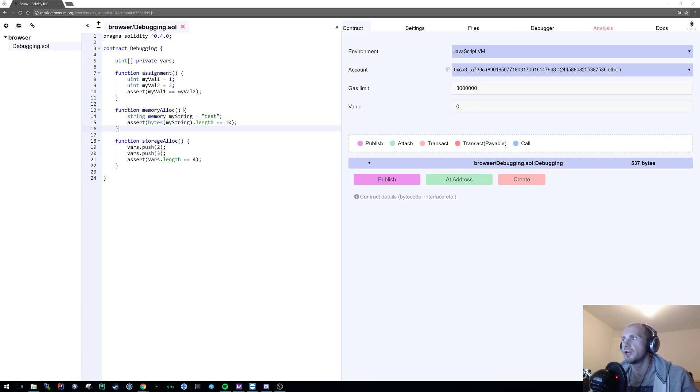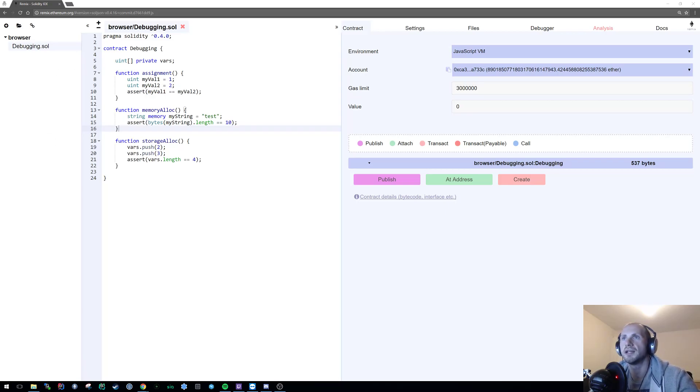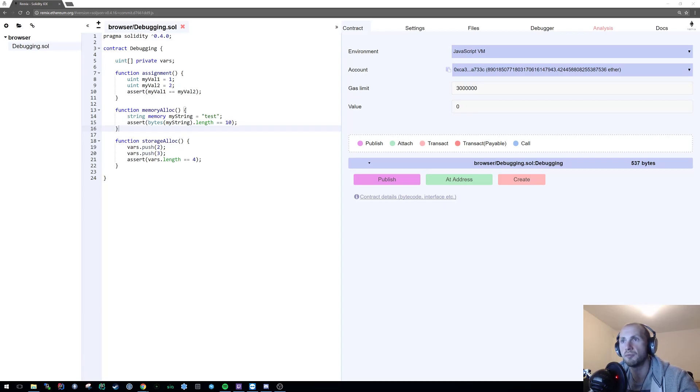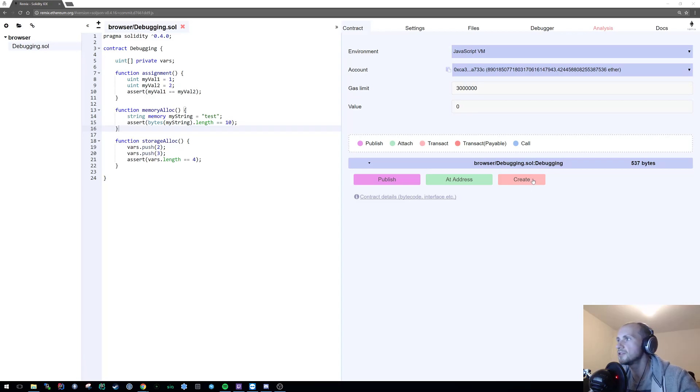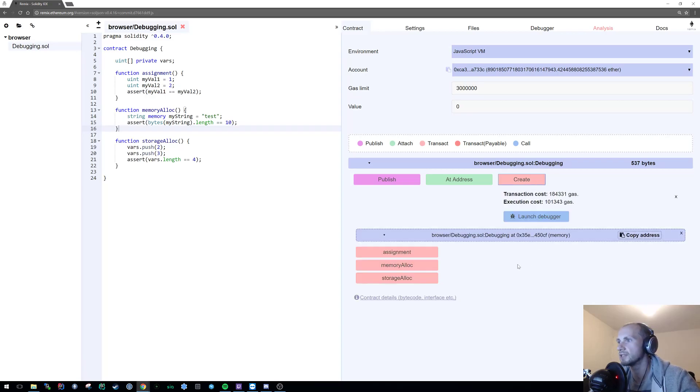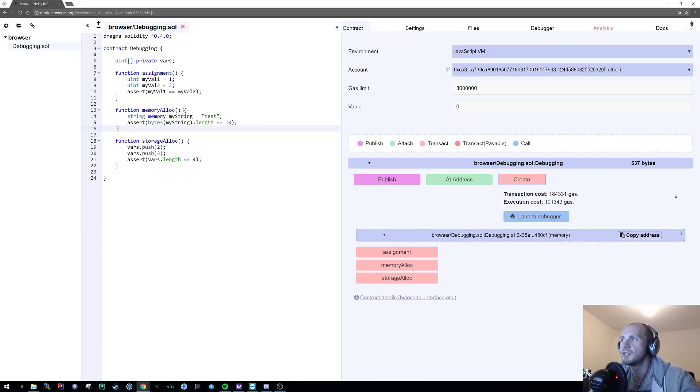So to jump straight on in, what I've already done is created a contract and I've created three functions. Assignment is essentially looking at things within the stack, memory is obviously looking at things in memory, and finally storage, obviously you've guessed it, is looking at things in storage. So let's create our contract. Now all of these will fail. I've designed all of them to fail and the reason I've done that is to allow me to launch the debugger directly.